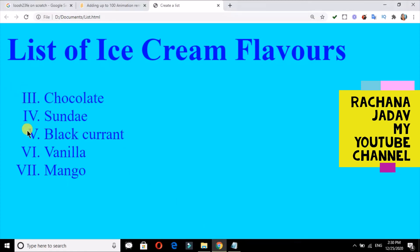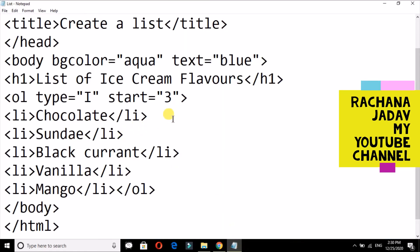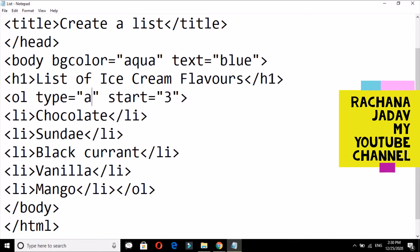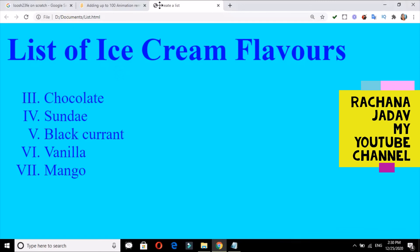The same way, instead of this I want to go with the letter alphabets. Then we have to give it like I want to give it from the second. So I will save and you can see the change over here, okay? So this way you can create ordered list and unordered list.